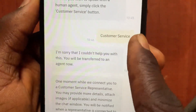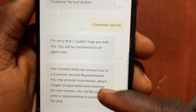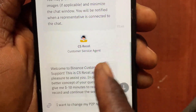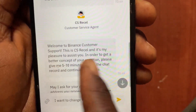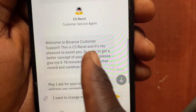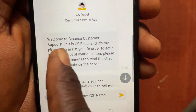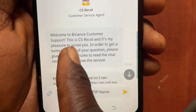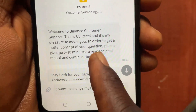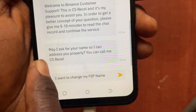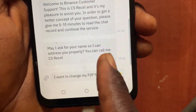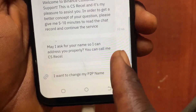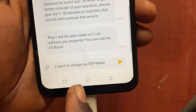After tapping on Customer Service, scroll down and you can see it gives you access to a customer agent. I'm now talking with a real human — CS Richard. He says 'Welcome to Binance Customer Service' and asks for your name to address you properly.